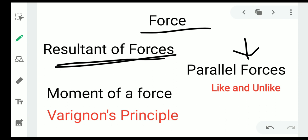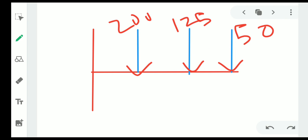Resultant of a force means we can add two or more than two forces to make them into a single force, and that single force is called the resultant force. One type of force is parallel forces — all forces are parallel to each other, as you can see here.